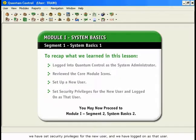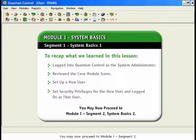You may now proceed to Module 1, Segment 2: System Basics 2.